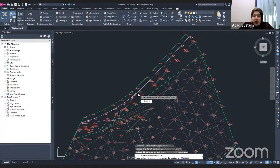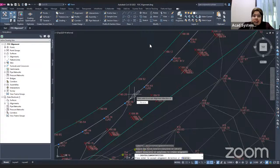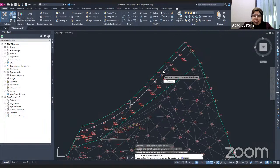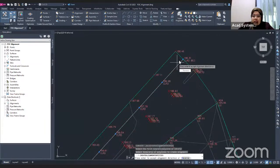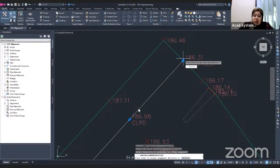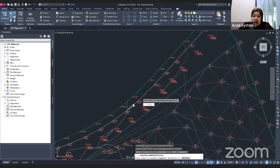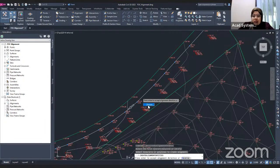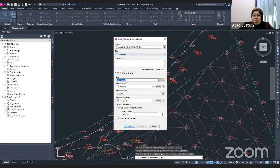It will show you the flow direction of your alignment via an arrow. If the arrow is going in this direction, your zero station or zero point of your alignment will start from this point. If you don't want this direction, you can change it by clicking the Reverse button, which will pop up the 'Create Alignment from Object' dialog box.